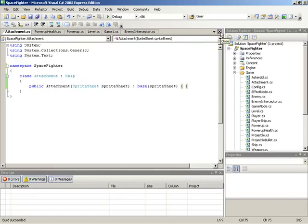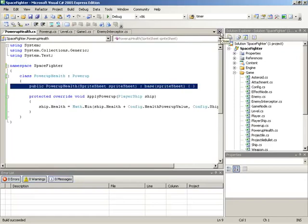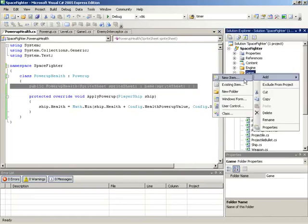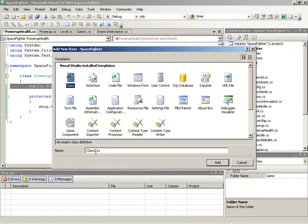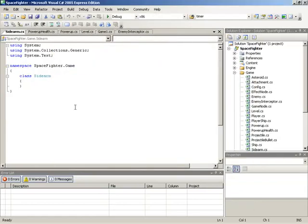With this branch established, we can close the Attachment class out. Now we have a base we can extend into an actual sidearm. Back in the game folder, we'll make a new item — the Sidearm class. This is the actual class that will stick to the ship, can be seen, follows the ship, and if it encounters damage, it will explode.